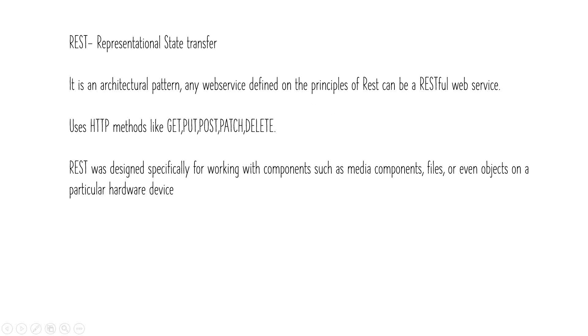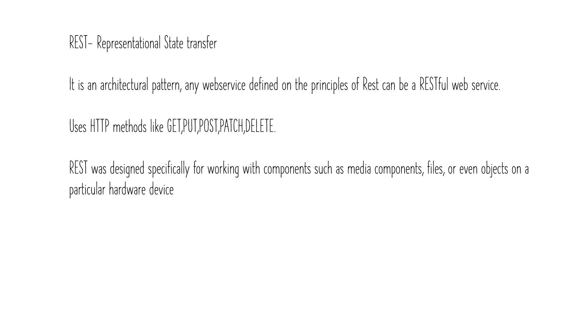REST stands for Representational State Transfer. It is an architectural pattern. Unlike SOAP, which is a protocol used for transferring messages between different systems or applications built on different platforms or languages, REST is an architectural pattern. Any web service designed as per the principles of REST can be called a RESTful API or RESTful web service.